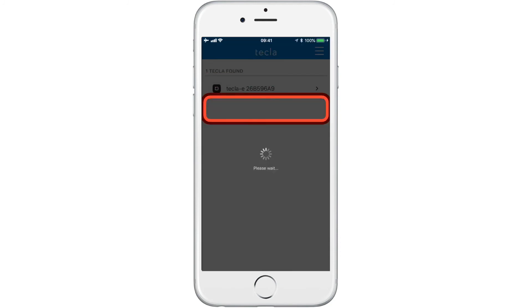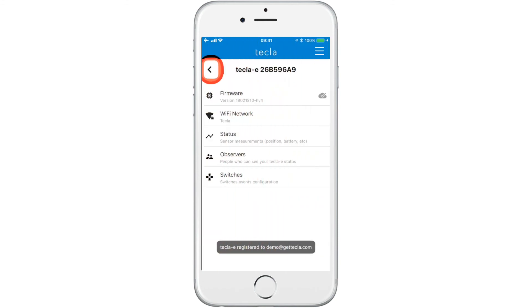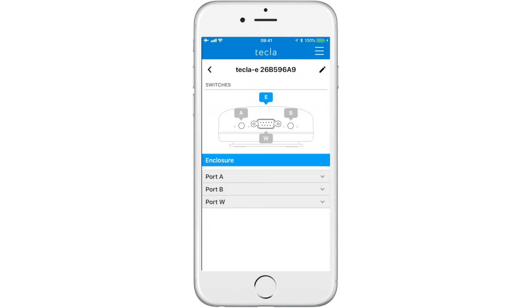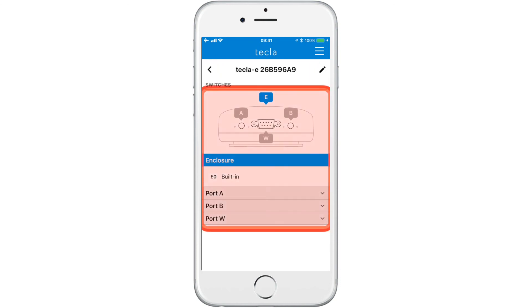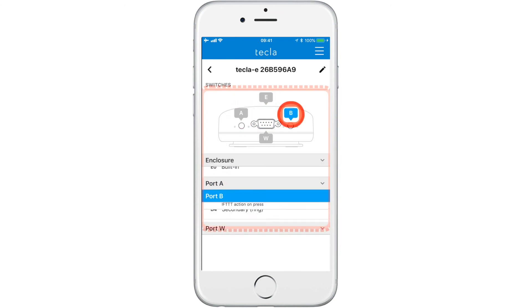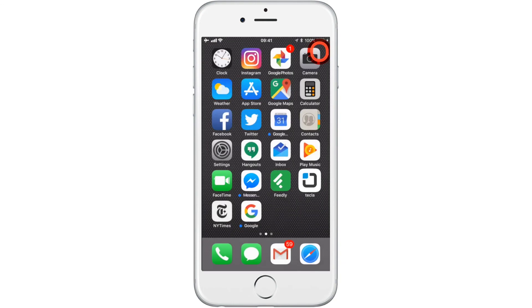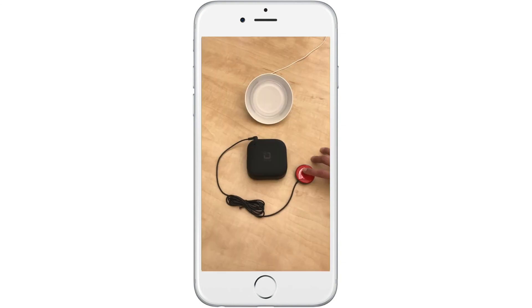We are going to go to our device, then switches, so we can see the configuration. If you remember, there was previously an exclamation mark next to our switch. Watch now as we press our switch and turn on the light.